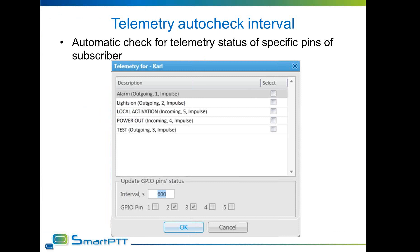Subscriber telemetry settings now include the option to auto-check telemetry pin status periodically, allowing more strict automated monitoring of telemetry signals. MotoTurbo radios send updates on telemetry pin status changes, but can be programmed in CPS for only one direction of change — for example, low to high — meaning no signal is sent when the pin changes from high back to low. By enabling the auto-check, SmartPTT will periodically send a pin status request to the radio, and if the status has changed from high to low, it will be reflected in the interface. Note that more frequent check intervals will increase load on the radio system.